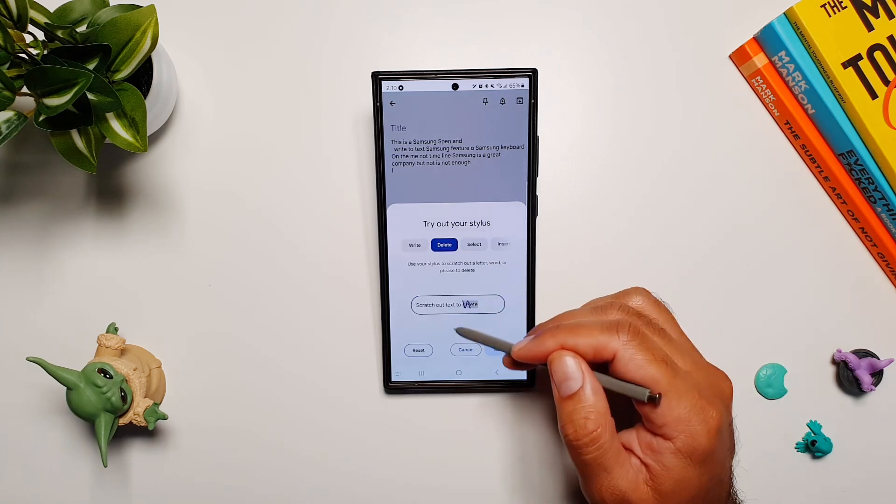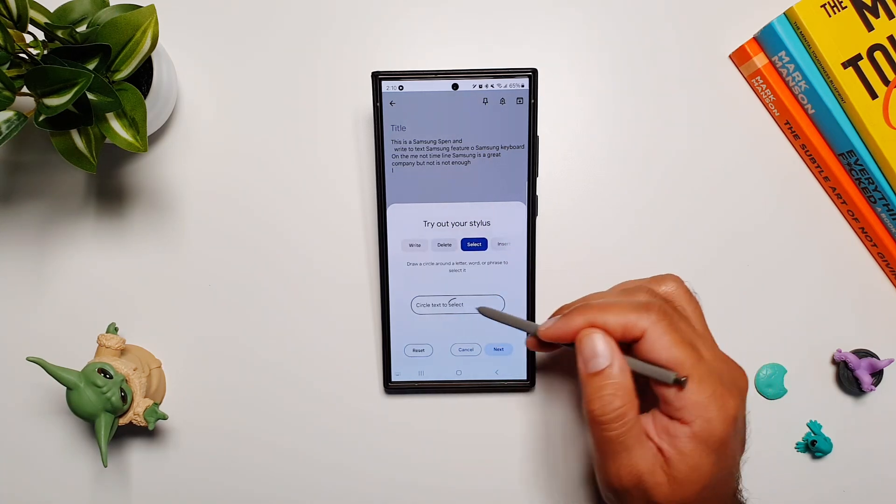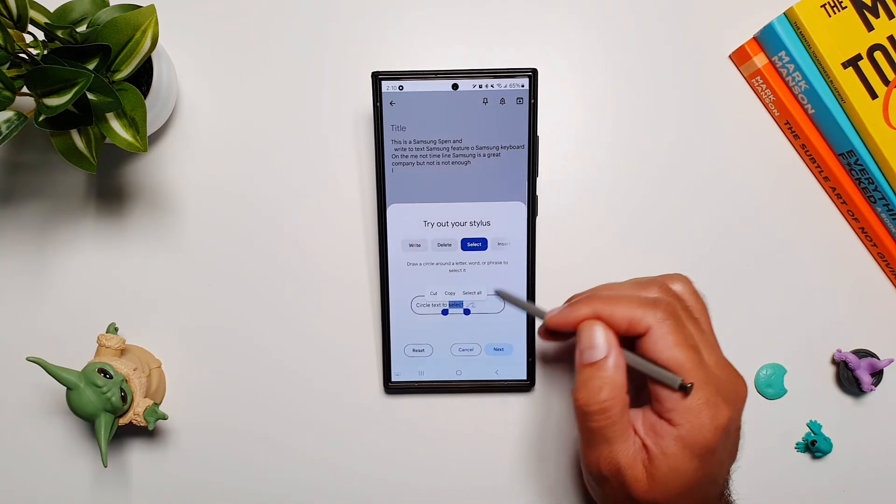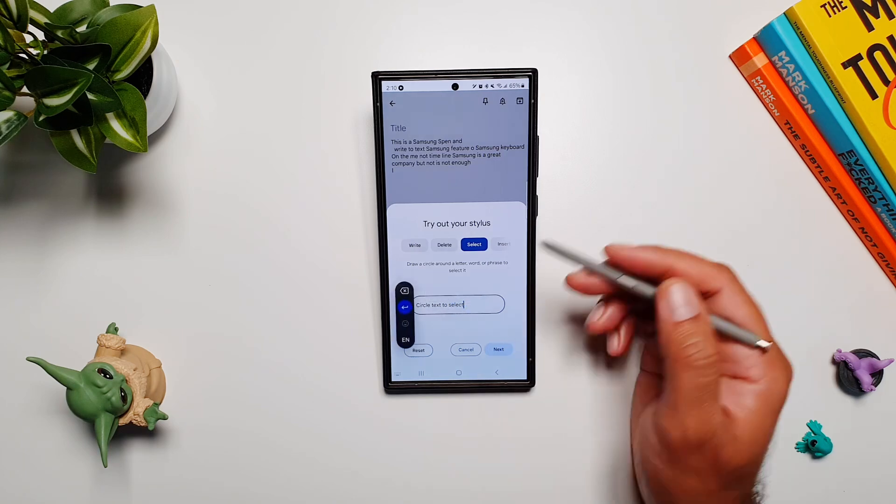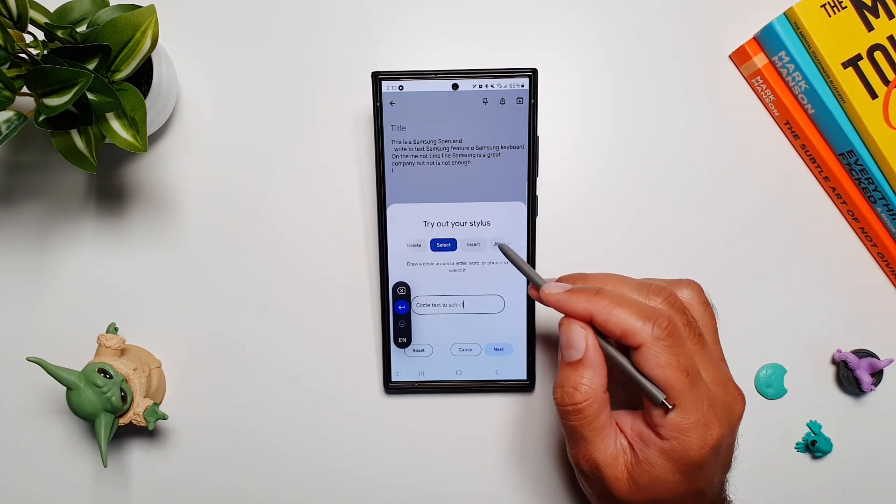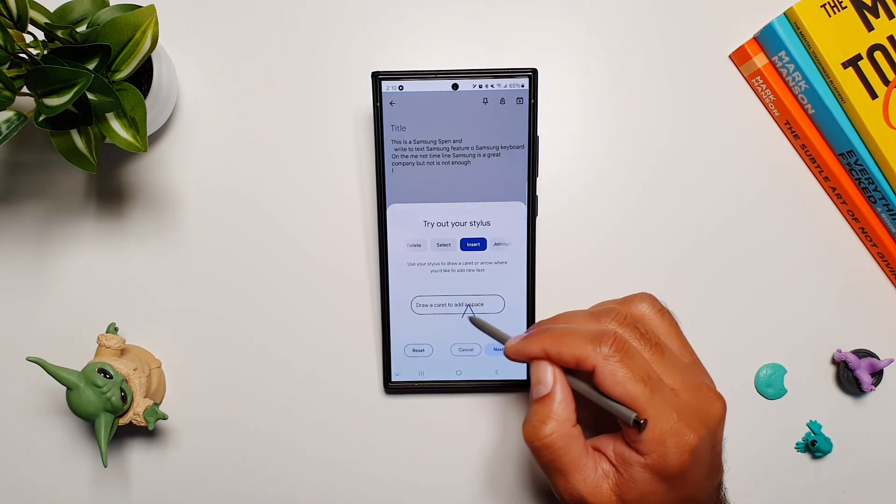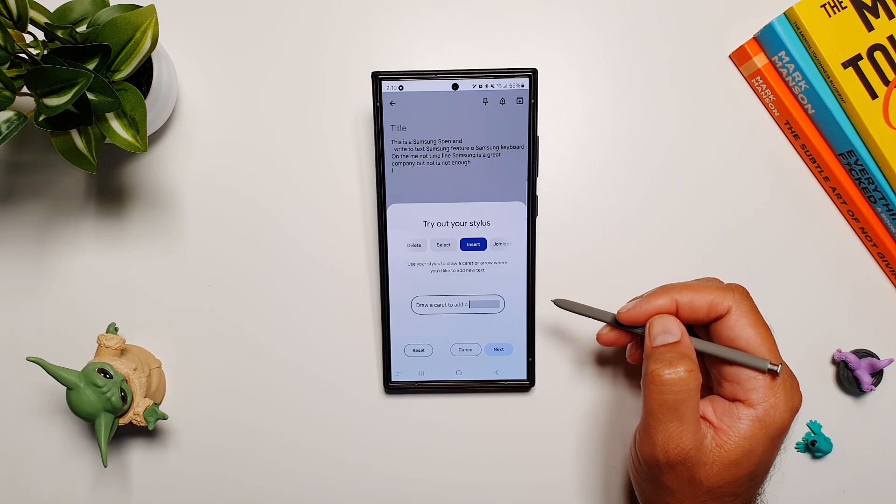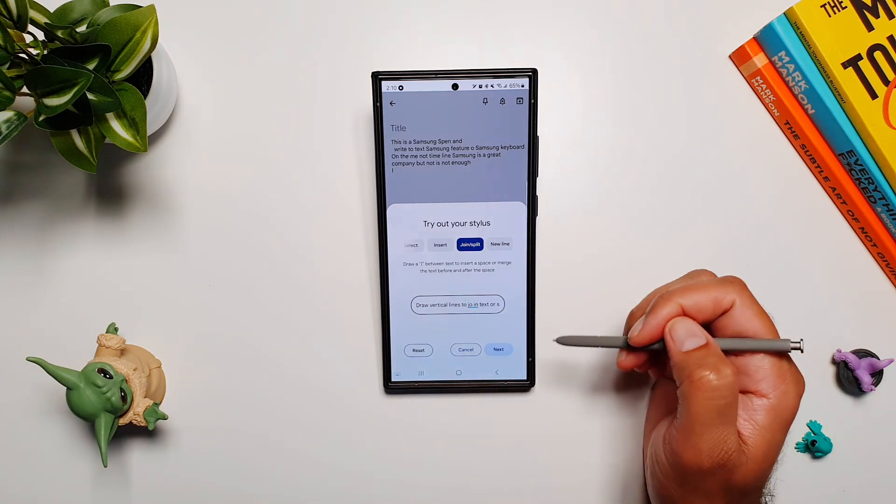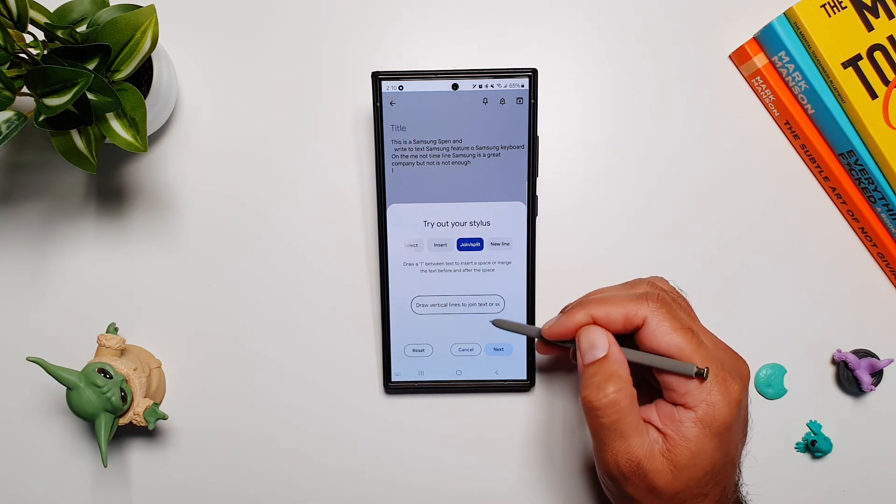Here you have the write feature, then it will show you how to delete anything. You can also draw around a word to select it, which I forgot. You can insert a word between two words just like I showed you. You can join or split the text and you can start a new line.